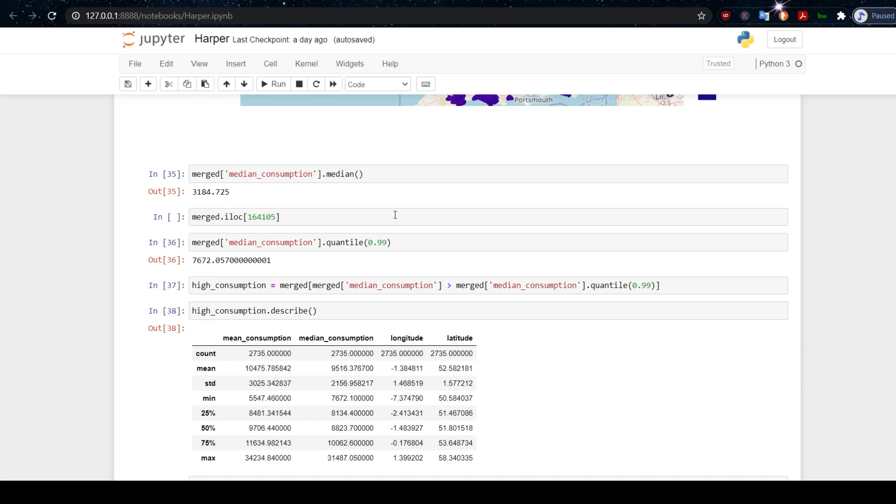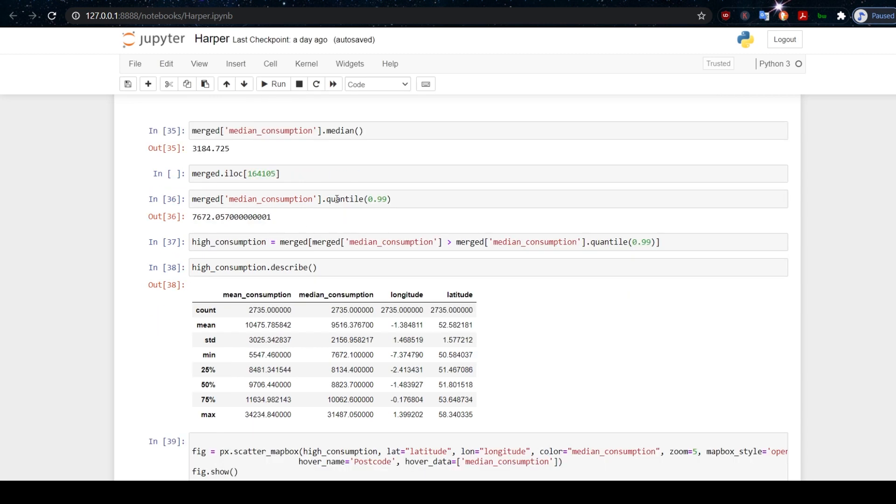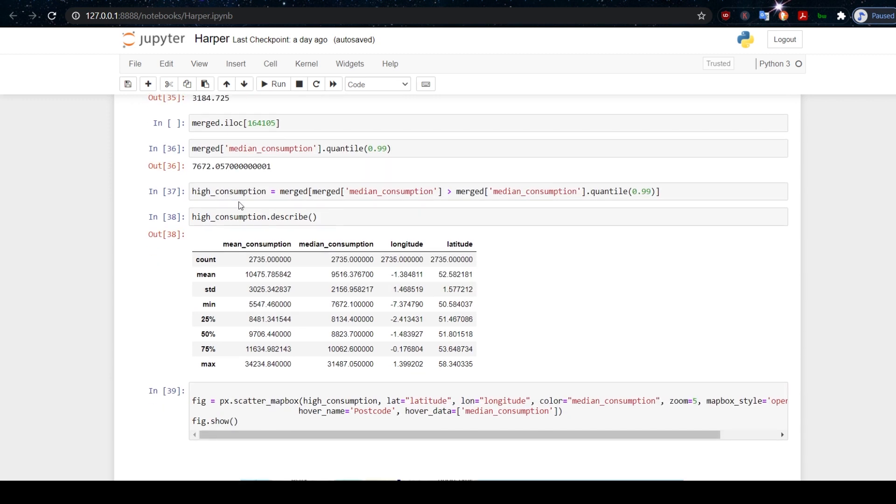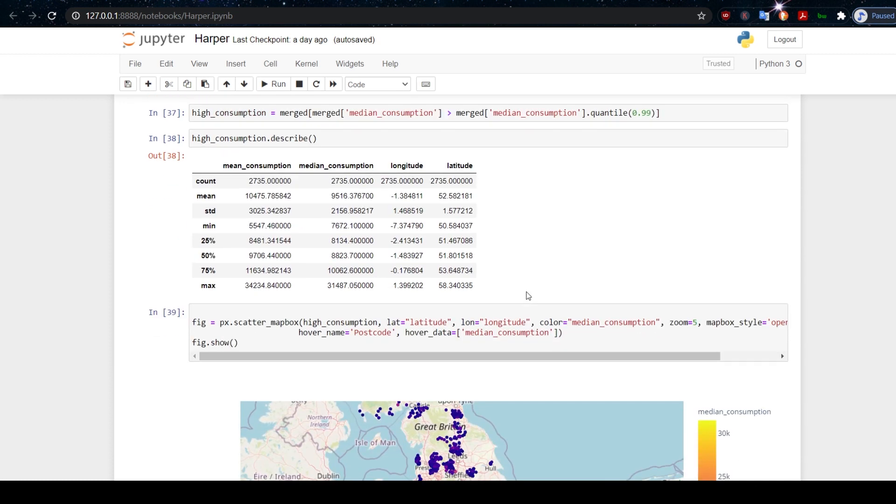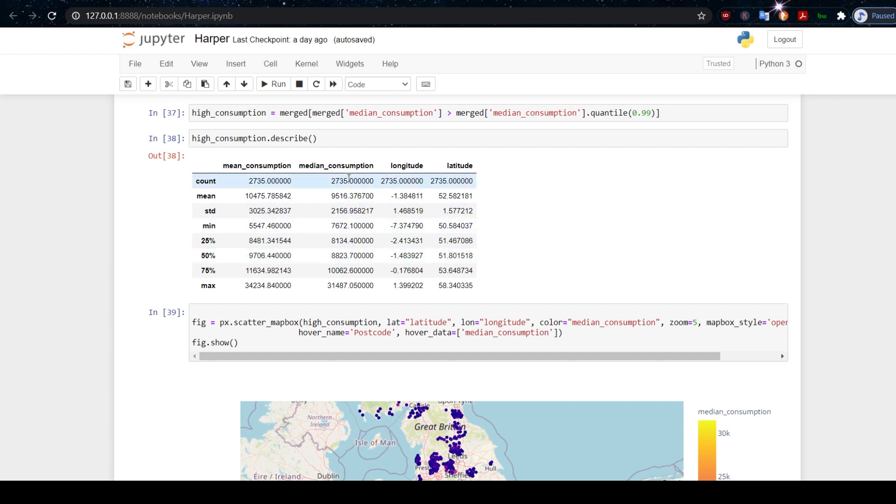The median value in this data set of energy consumption per year is 3,184 kilowatt hours per year. What about now if you want to look at the top percentile of energy consumption? Well, we can do that by using quantile. So we will find that the threshold for the top percent is 7,672 kilowatt hours consumed per year. Let's create a new data frame now that consists just of those high consuming households.